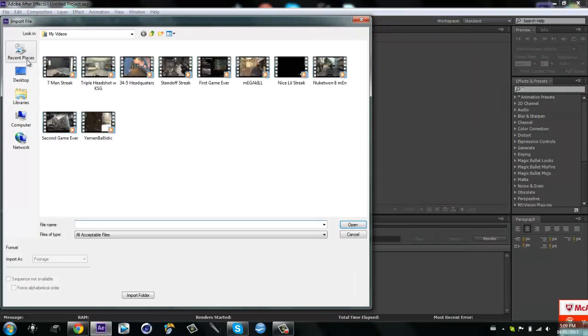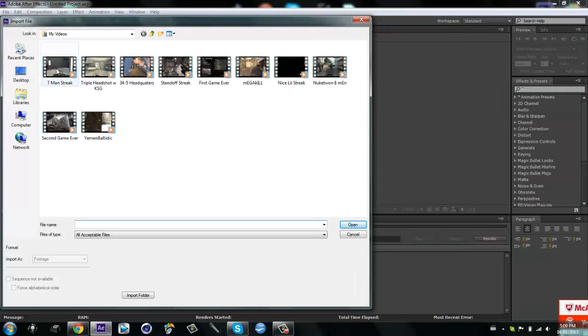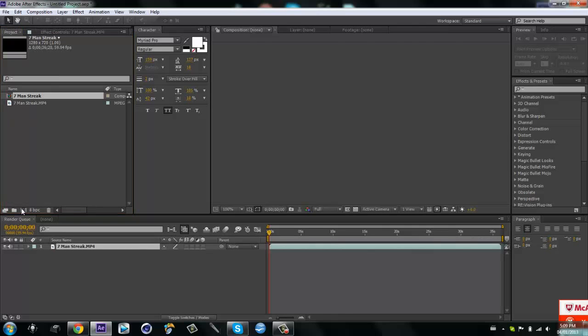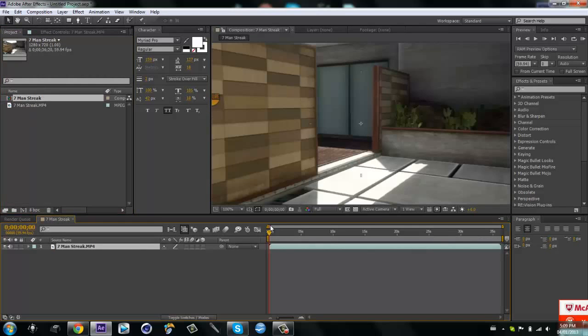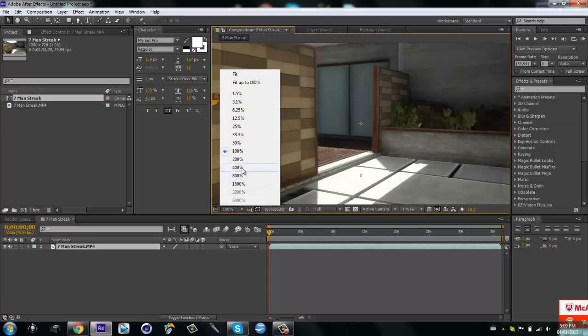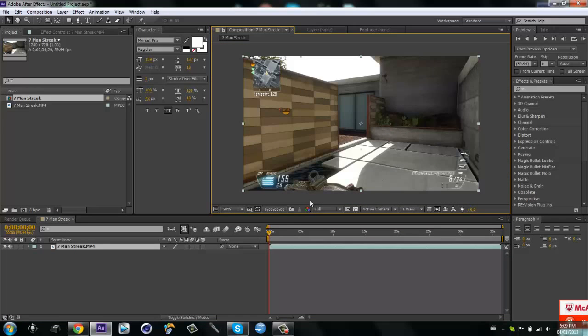So I'm just going to import the same clip and I'm just going to drag it in. Put this down to like 50, okay.